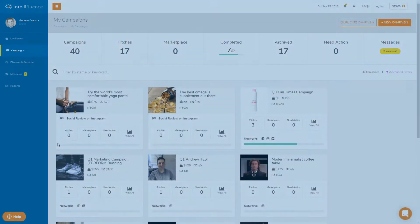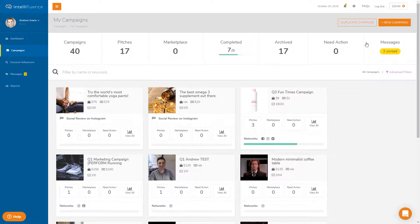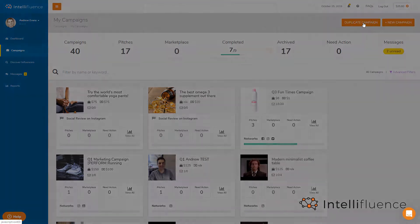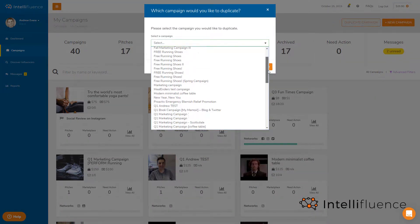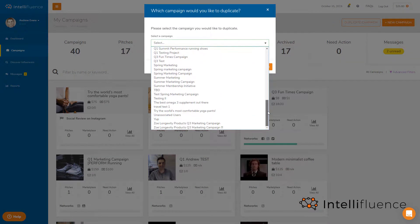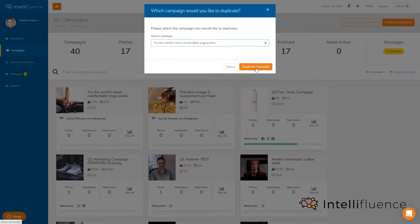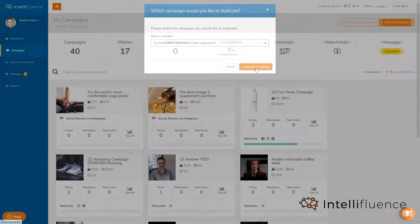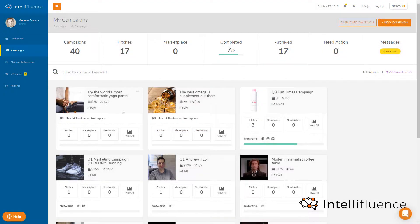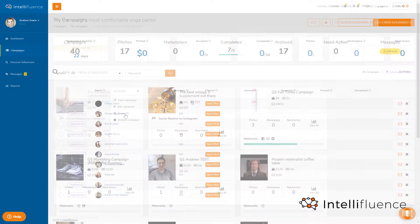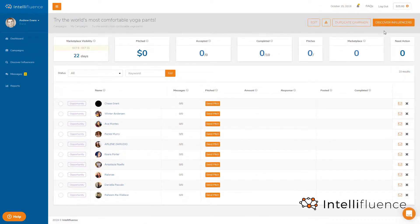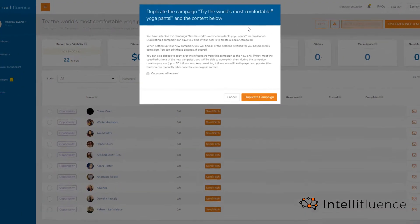To duplicate a campaign, click the Duplicate button within the My Campaign screen, then select the campaign you would like to duplicate. You can also select Duplicate from the campaign card options, or you can click the Duplicate campaign button within the specific campaign.